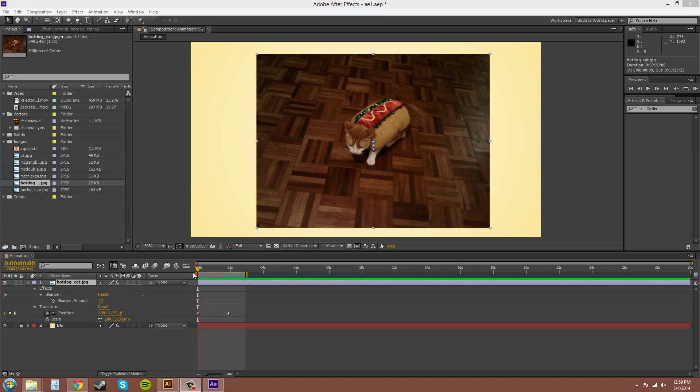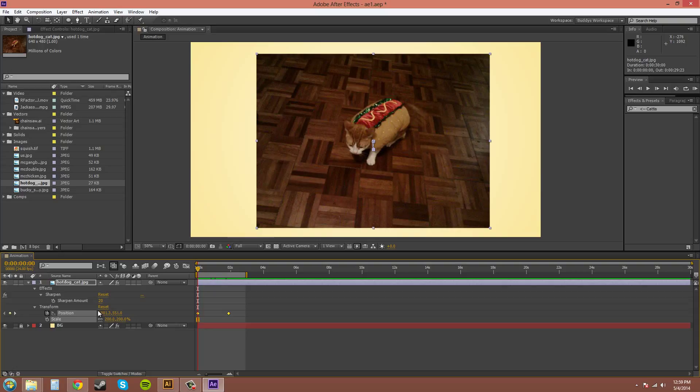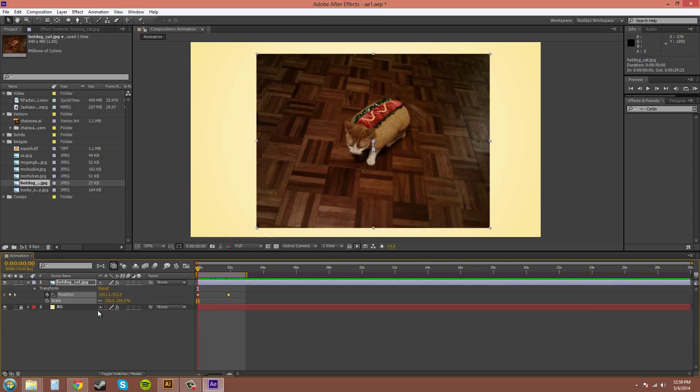Now, if you want to solo your selected properties, let me select scale and position here. I can select them both by holding control while I click. And I press SS. So two S's in a row. It now goes to the properties I have selected.